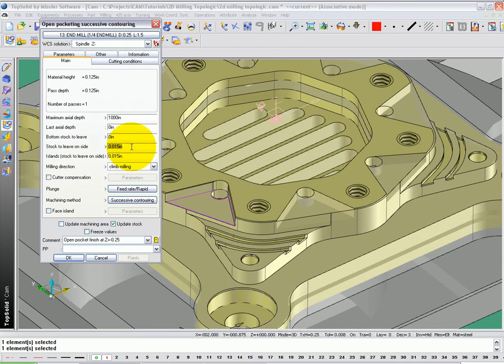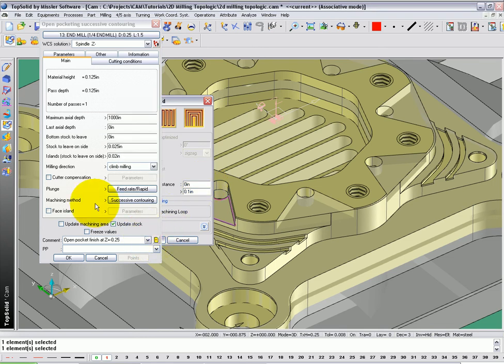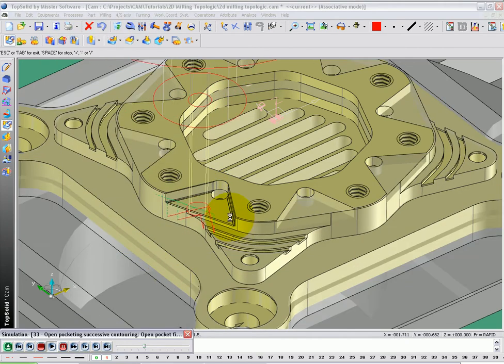In this case, I'm going to leave 0.25 on the walls. Go to Successive Contouring. Again, set that to 0, that to 0.1. Say OK and OK. And this finishes the floor for us.